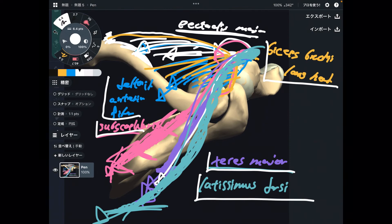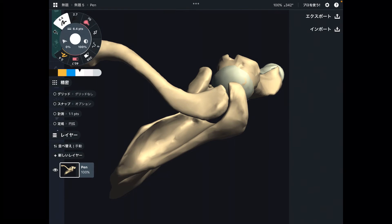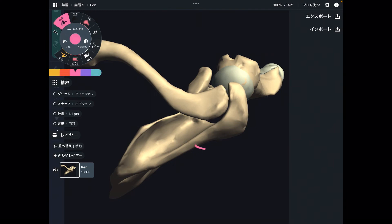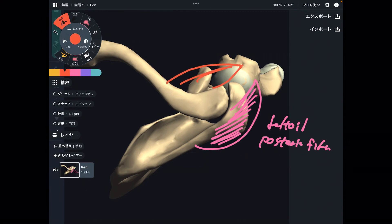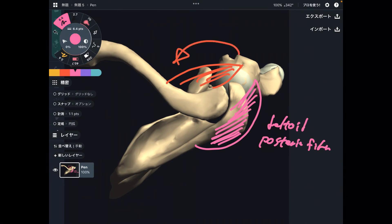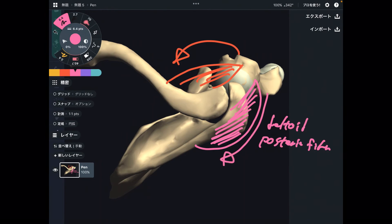Now let's go to the external rotators. There are three external rotators of the shoulder. The easy thing is they are all from the posterior part and go to the posterior part. The first one is the deltoid posterior fiber. Remember, the anterior fiber does internal rotation, but the posterior fiber does external rotation because the vector of force goes in that direction.